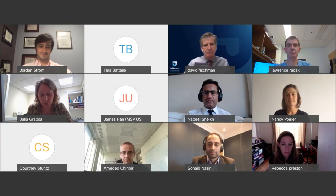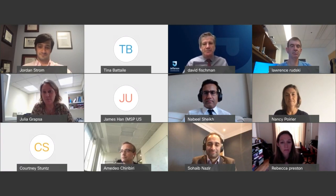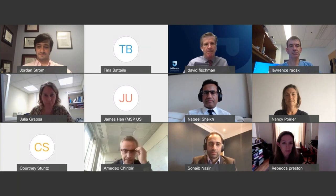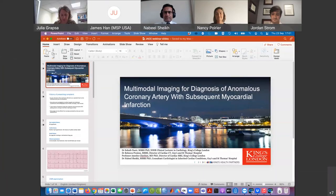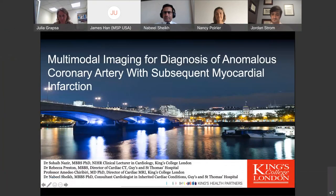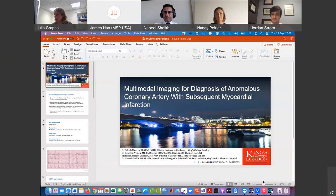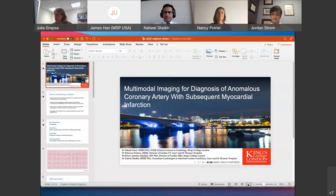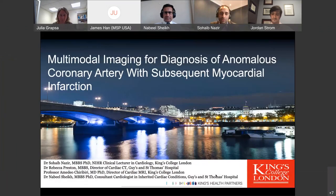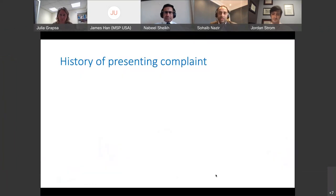We will start with the presentation of the case, and then Dr. Jordan Strom will present the broad spectrum of multimodality imaging when an anomalous origin of a coronary artery is incidentally found — from anatomy and course to deciding if a functional test is needed and how to best demonstrate ischemia. I would like to give the word to Dr. Suhaib Nasir, who will start with the presentation of the case.